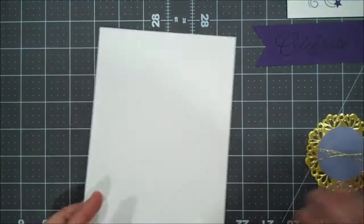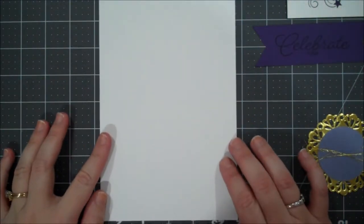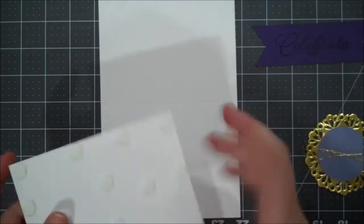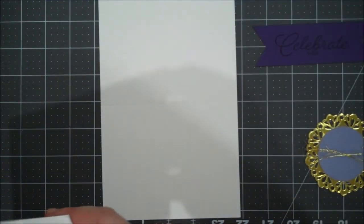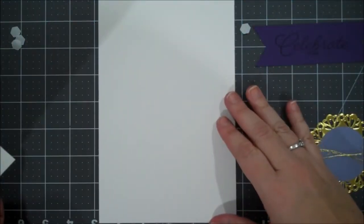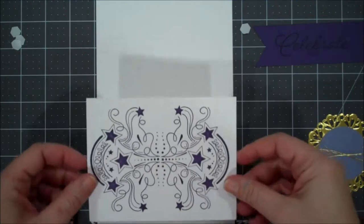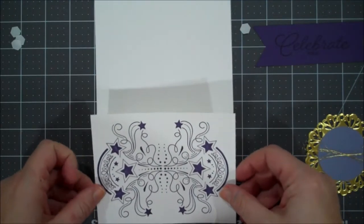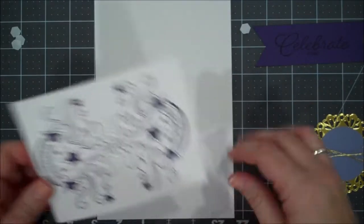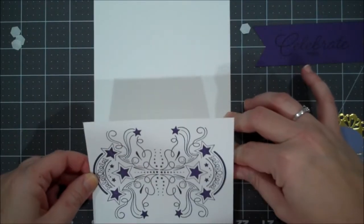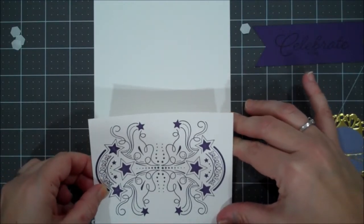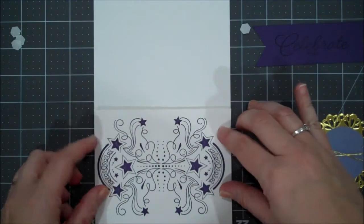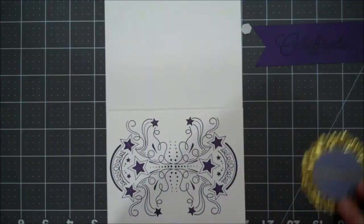So let's bring back our card base. I'm going to take the backing off of all of our dimensionals. And then now we are going to lay this right onto the front. I'm going to try to do my best to line this up. White on white sometimes isn't the easiest. There we go. Just give that a nice press.